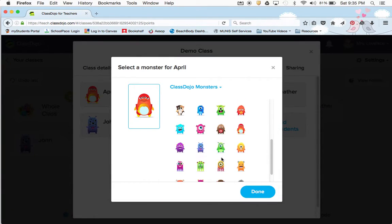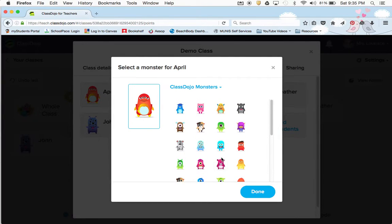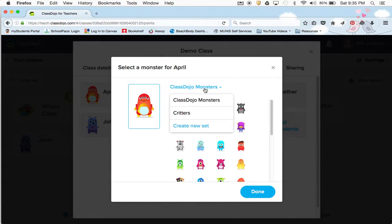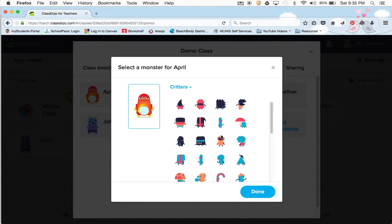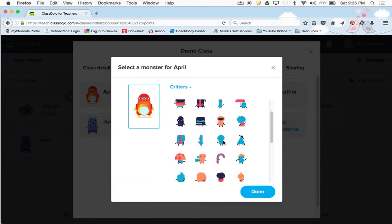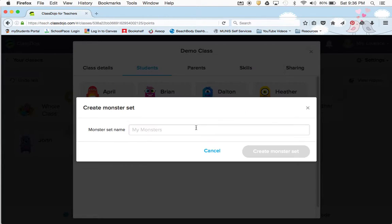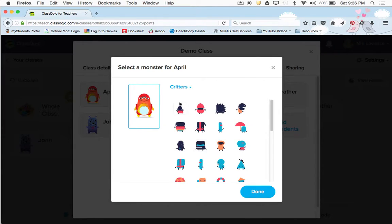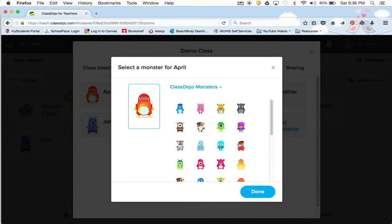You can change the avatar. Sometimes teachers make this a reward where the student gets to change their avatar. I didn't change each student's — it's just whatever was generated. There are also critters — those are kind of silly looking — and you can create a new set. I just stick with the monsters; it's cute.